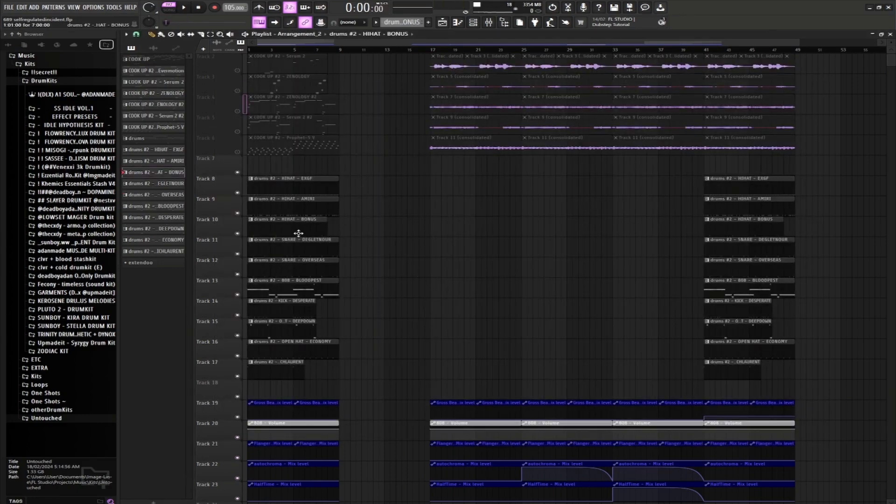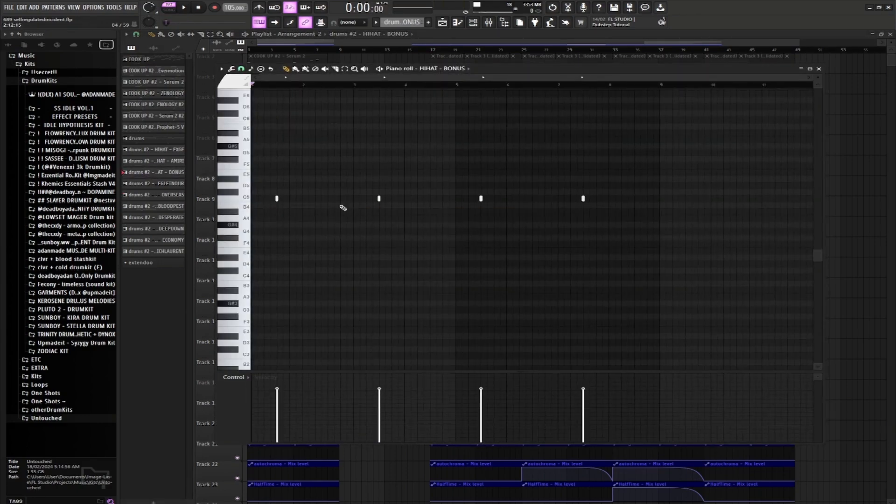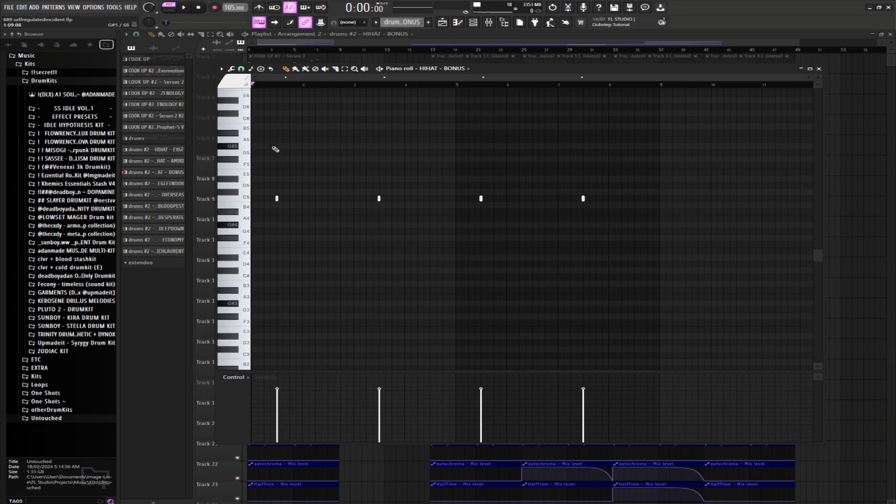And then to top it off, every one of two snares that plays, we're gonna be layering it with this hi-hat.